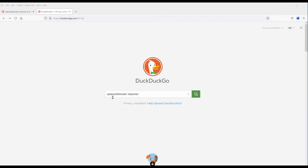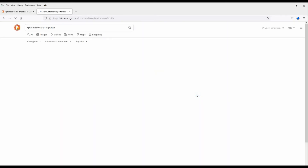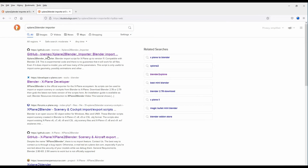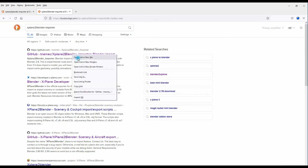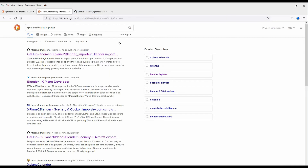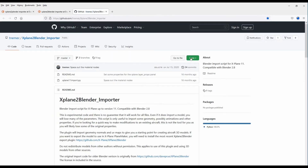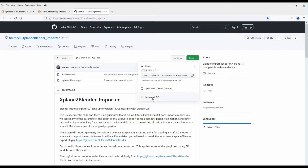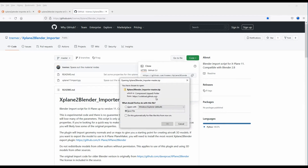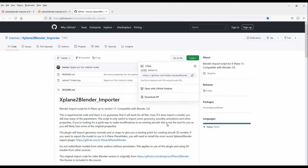Now we need the X-Plane to Blender Importer, so we search for that. We click on it, open it in a new tab, click on Code, download the ZIP — the X-Plane Blender Importer master. We download that and that's all we need to do for downloading.